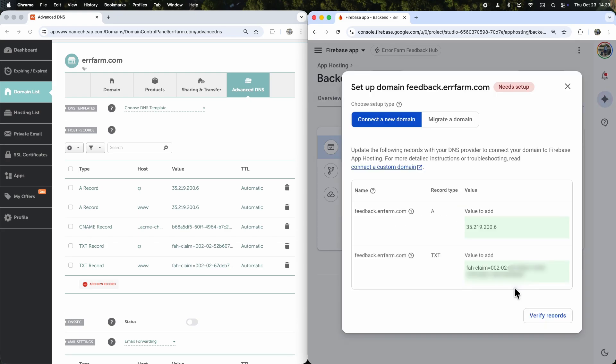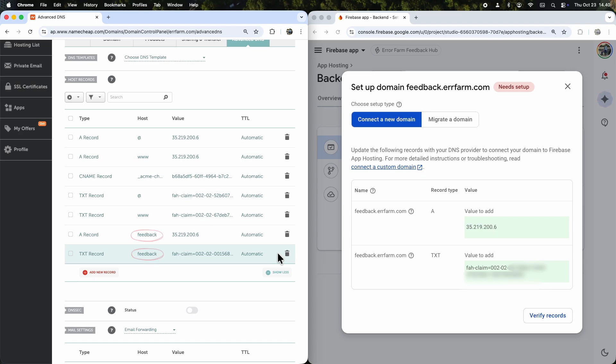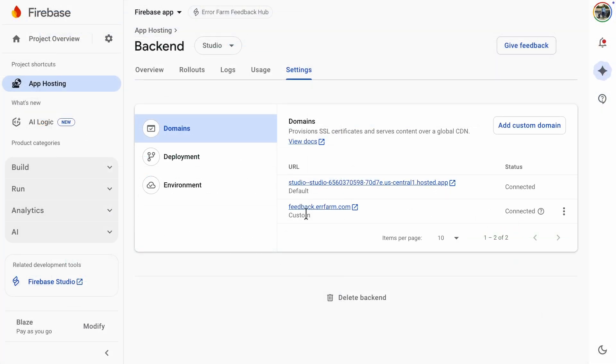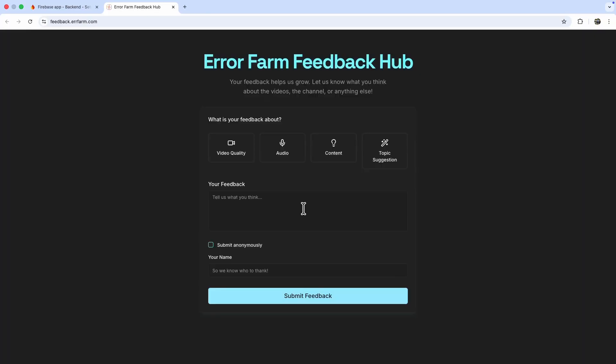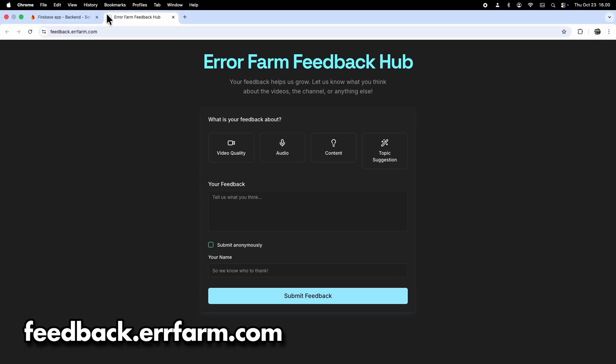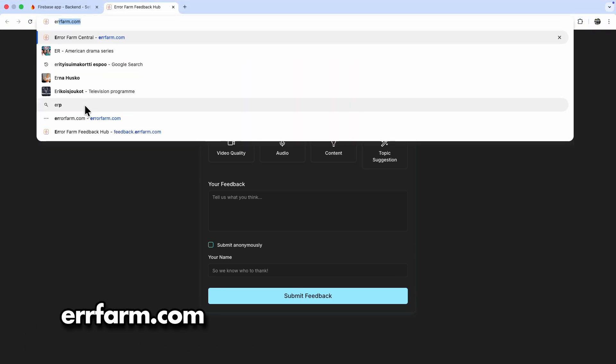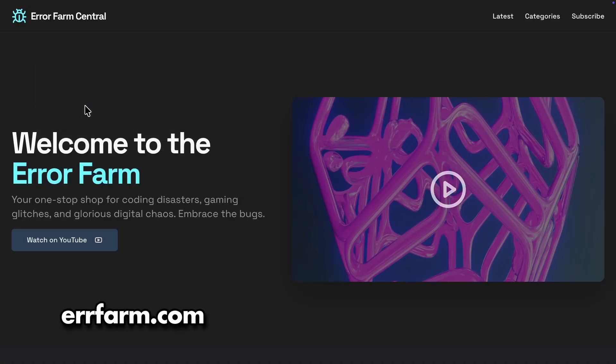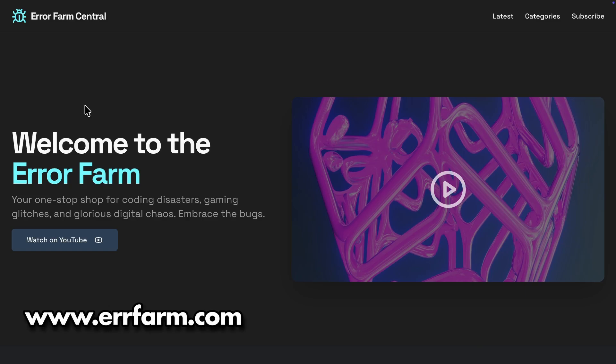You'll get another set of host records. This time, the host value is feedback. Looks like this time I waited about 1 hour and 20 minutes, and now we've got the feedback form, the main root domain, and www.errfarm.com all up and running.